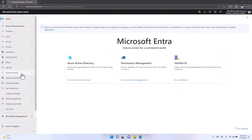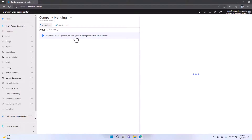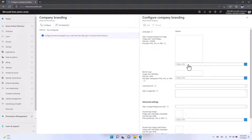To get to the company branding setting, you're going to go to entra.microsoft.com and log in. You're going to select Azure Active Directory, expand the user experience menu, and select company branding. Once you are in the branding portal for the first time, you'll see that there is no branding profile selected, so click configure to create the first one.